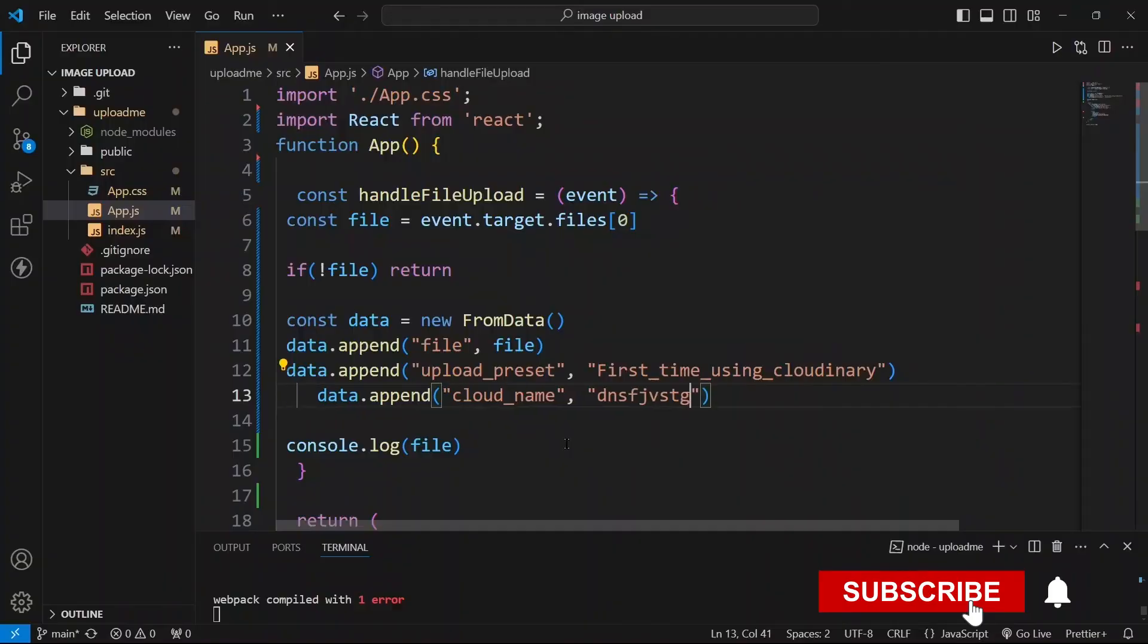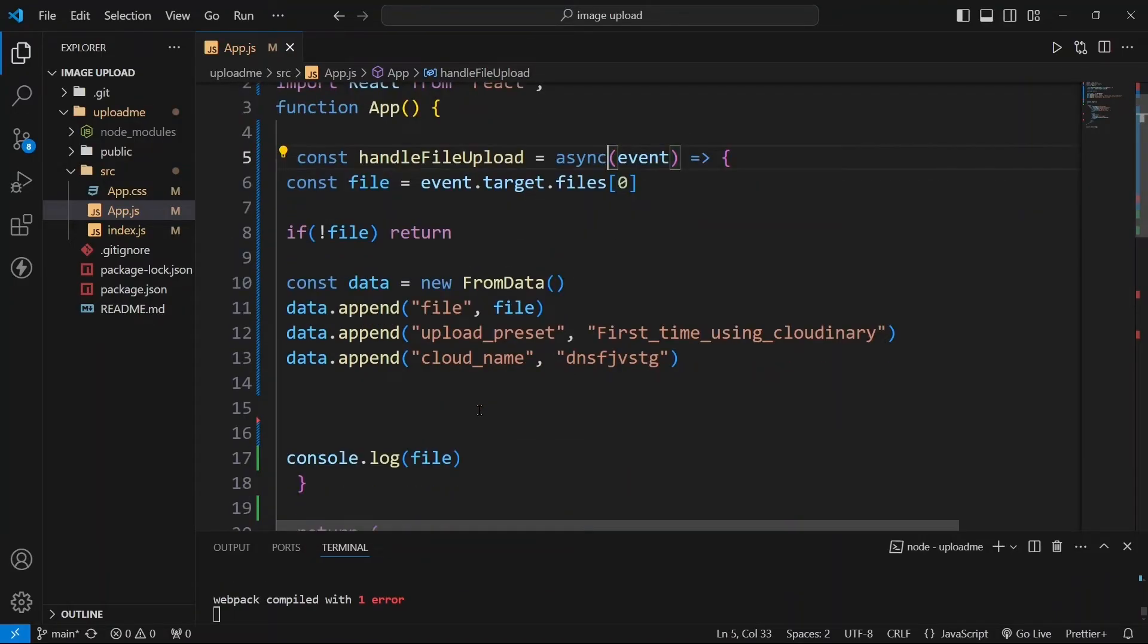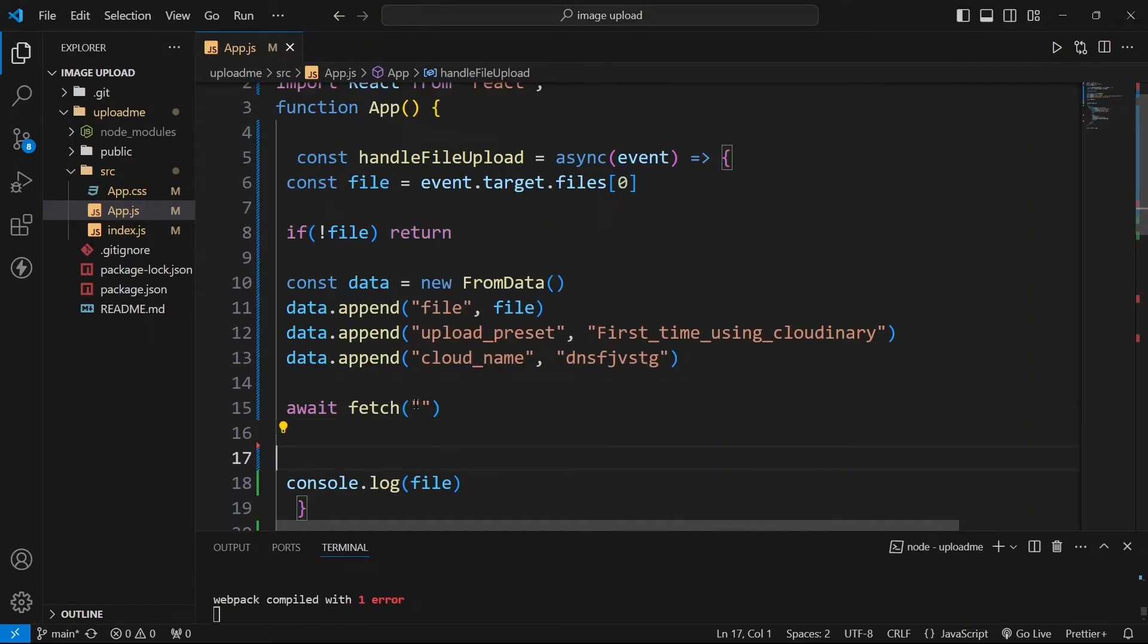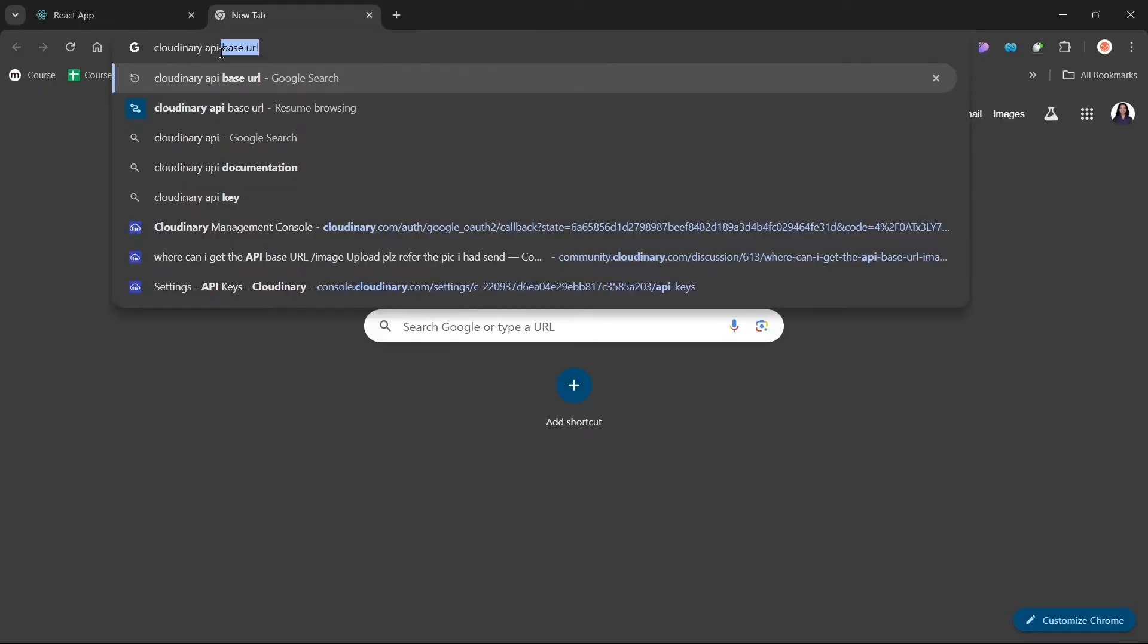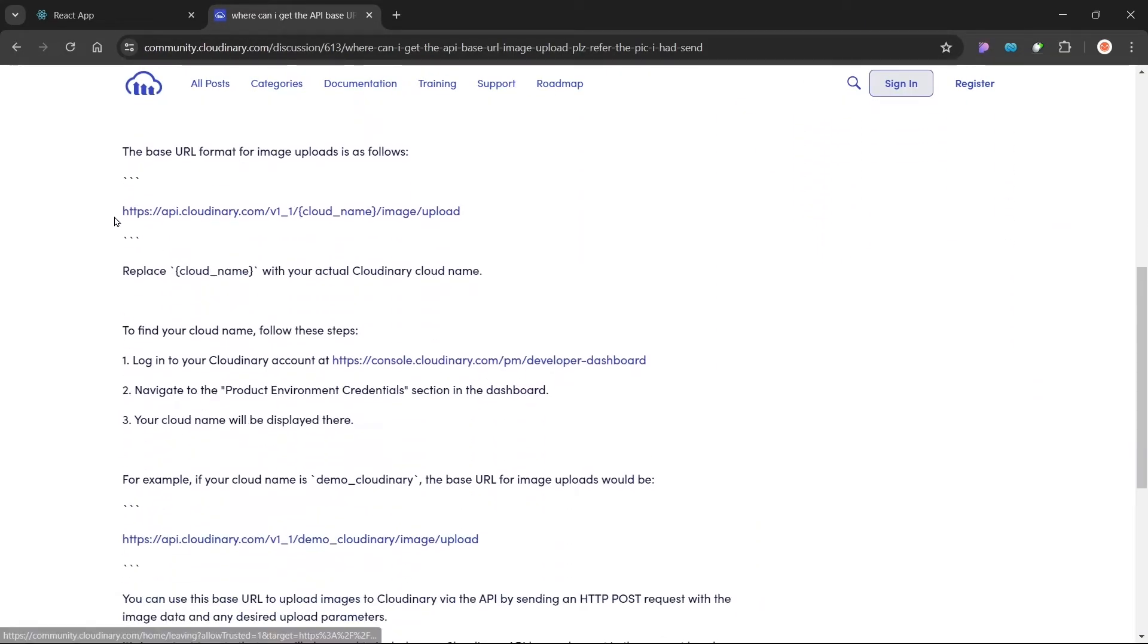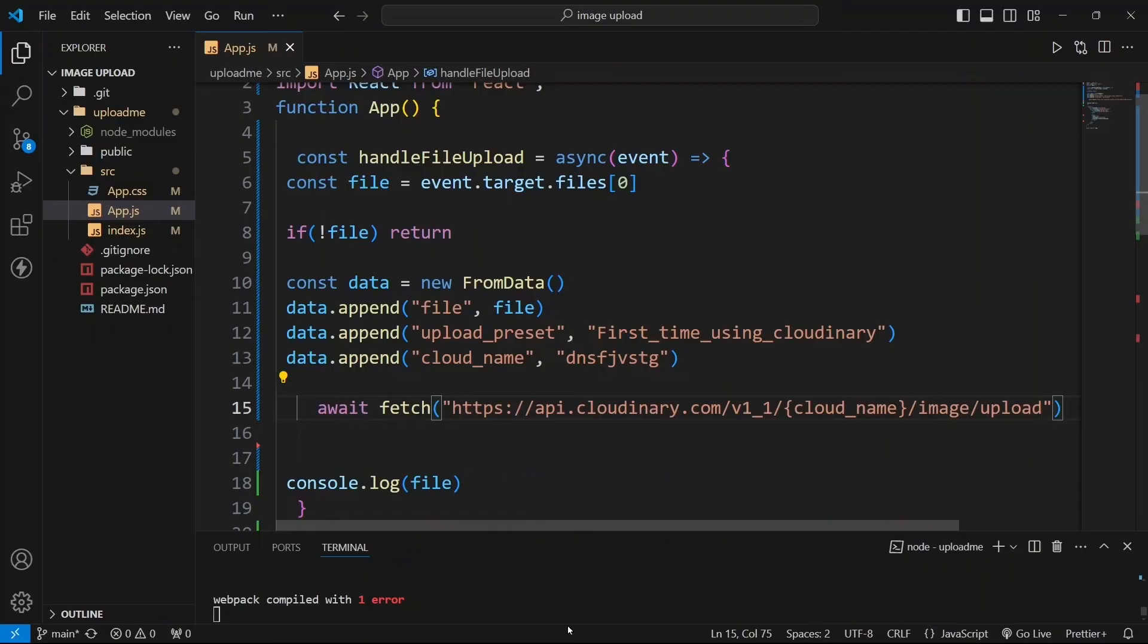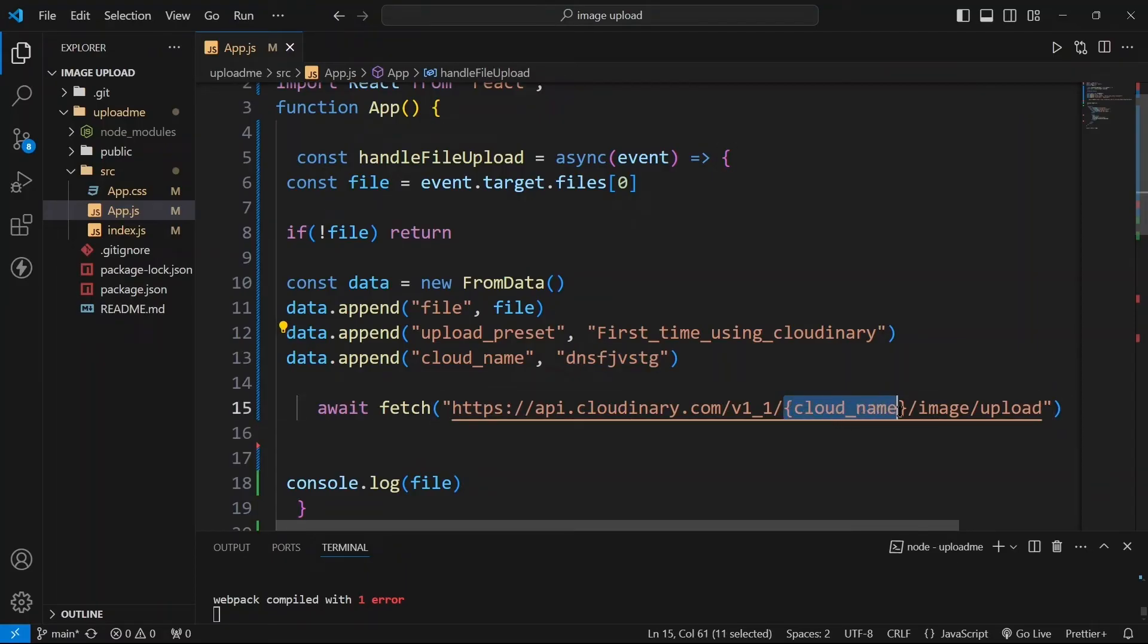So now you can make a fetch request here. So we can also make this function as async so we can take the advantage of await. So let's write await fetch. Now to fetch anything we need an API endpoint. So from where you will get that API endpoint? You can go in the browser and search for Cloudinary API base URL and you can go with this first link. So you can copy this URL and paste it here. And so here it is clearly mentioned that replace this cloud_name with your actual cloud name. So we have our cloud name. So this is our cloud name. You can copy this and replace this with your cloud name.